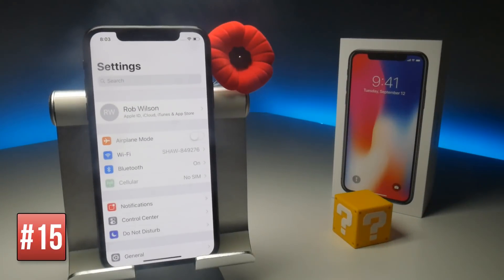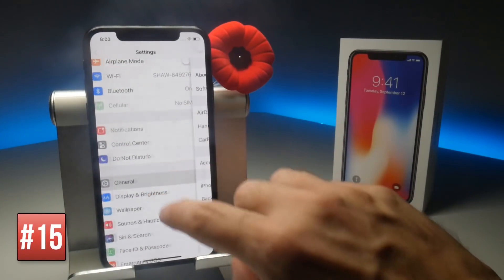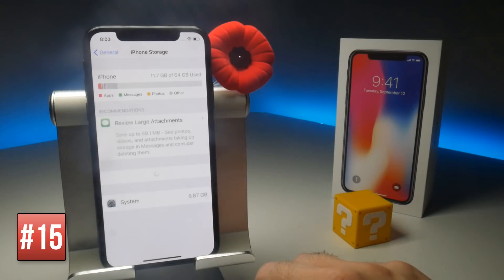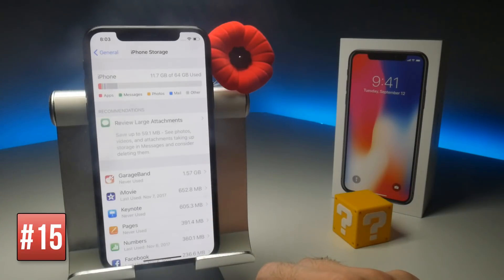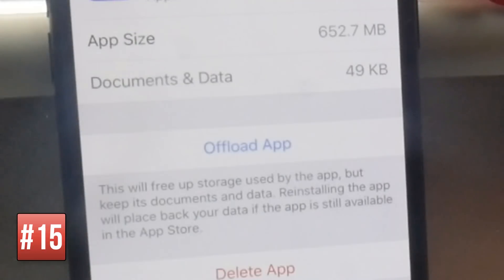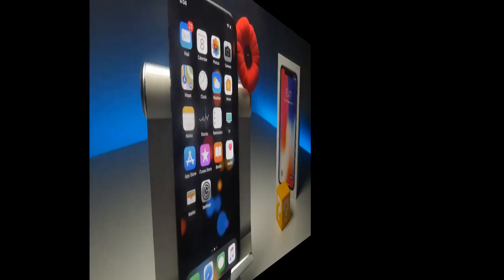If you go to General Settings followed by iPhone Storage and then view applications in the list, some will include an Offload feature that uninstalls the application but doesn't delete data. Very handy for if you need storage space but can't afford to lose valuable data.